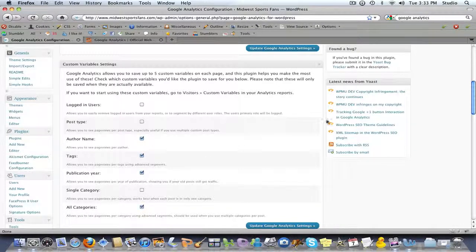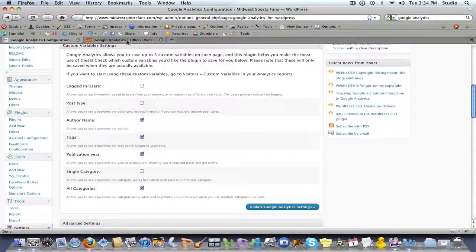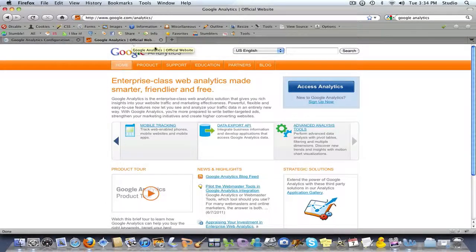Once you have those checked, this plugin is obviously going to put your Google Analytics code on all of your pages — you don't have to worry about it at all. Just check these, you kind of set it and forget it, and then whenever you want to view it, go over to Google Analytics.